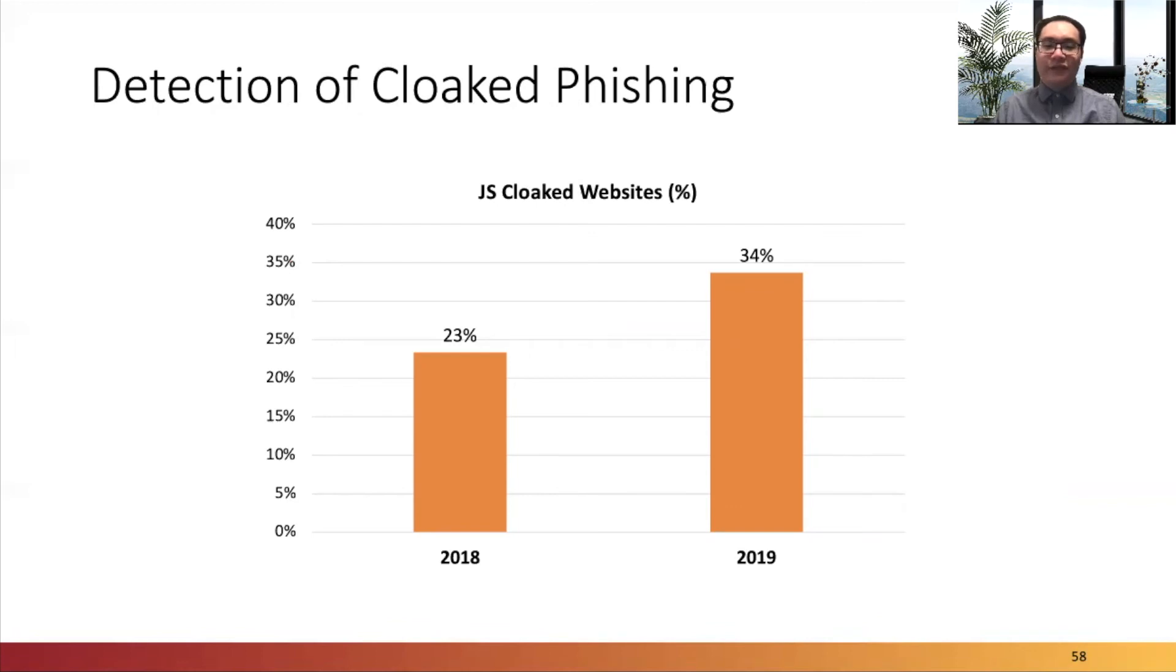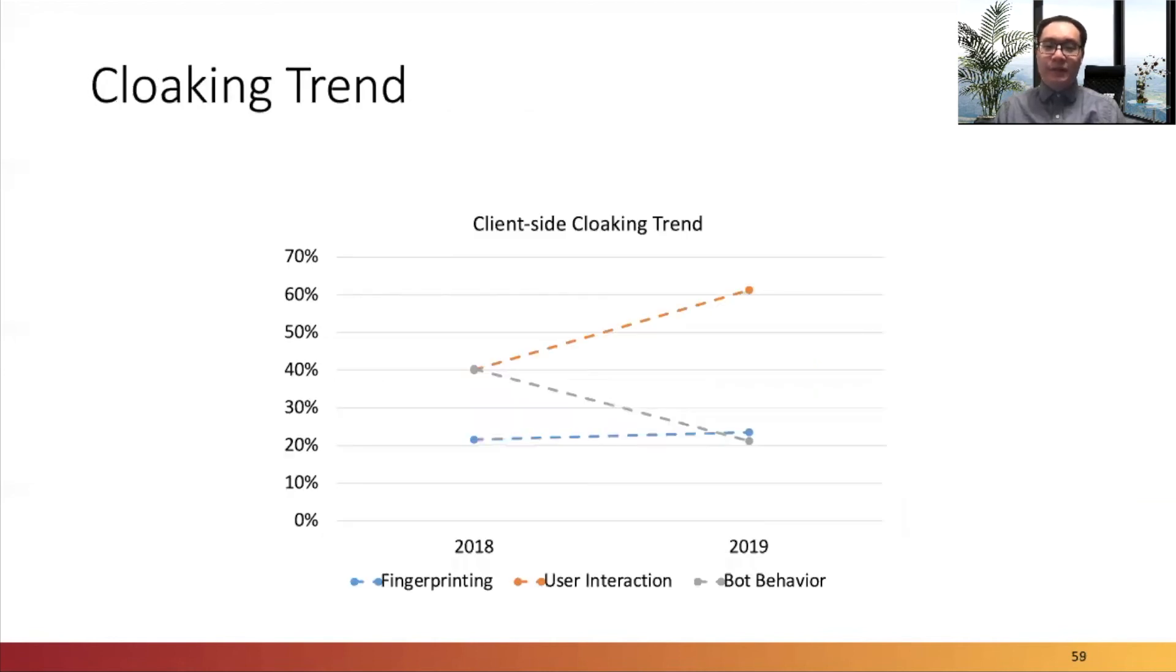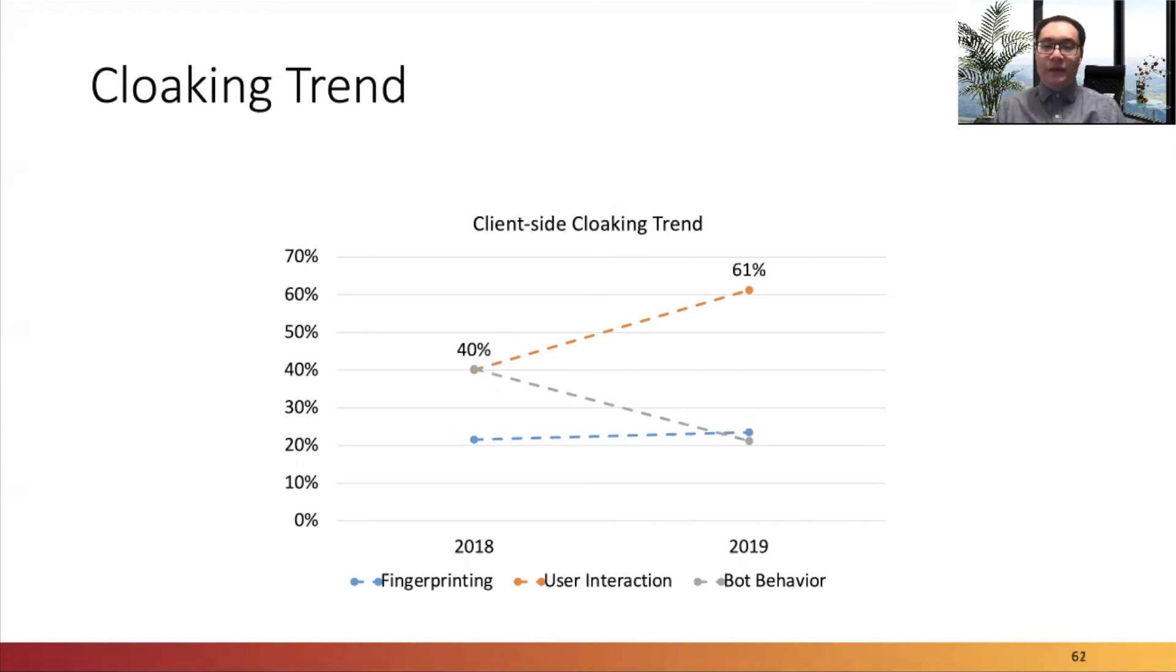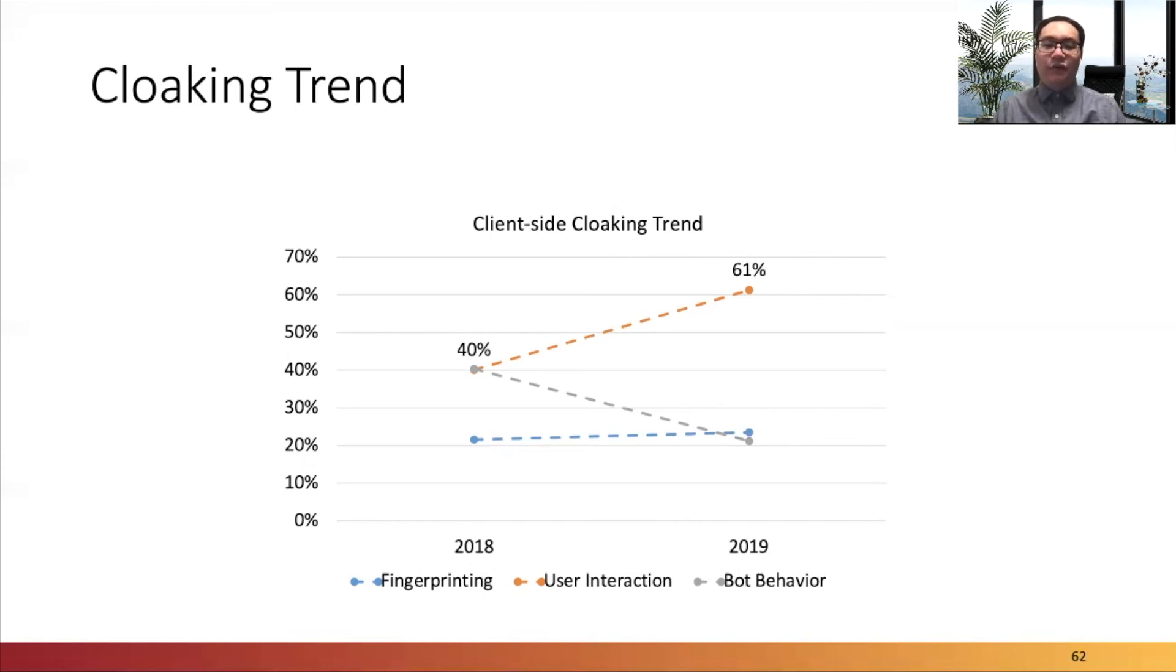The figure here shows the trend for each cloaking category from 2018 to 2019. The usage ratio of fingerprinting category over these two years is almost the same. With the bot behavior category, the usage ratio dropped significantly from 40% to 21%. The usage of user interaction cloaking category increases significantly from 2018 to 2019. We believe that this is because it is more difficult for online phishing crawlers to impersonate human behaviors than to bypass other types of cloaking.